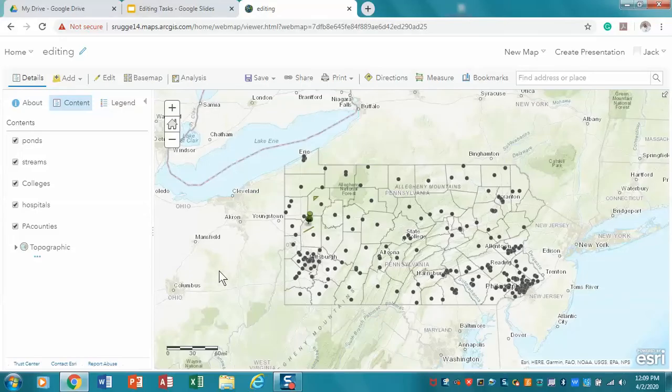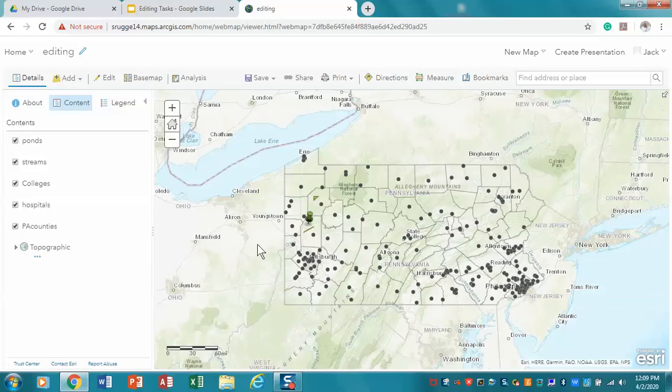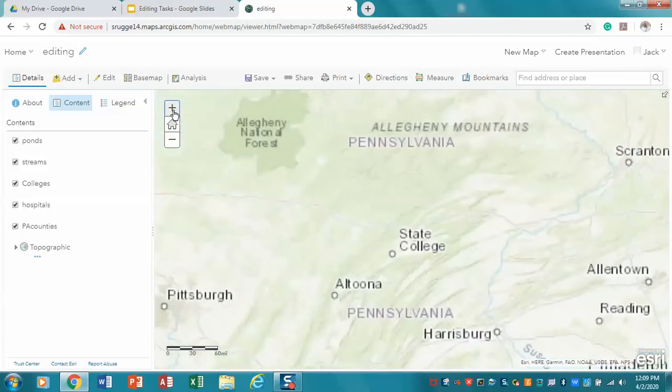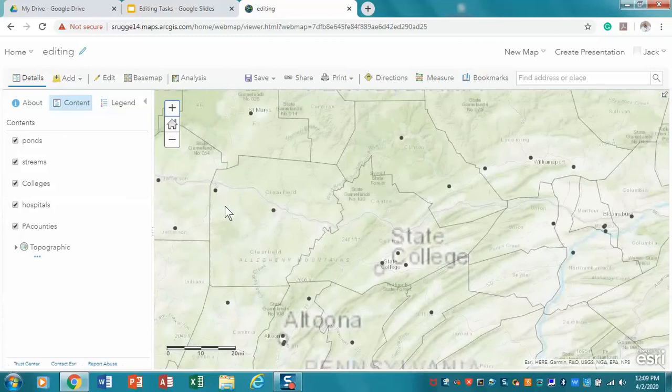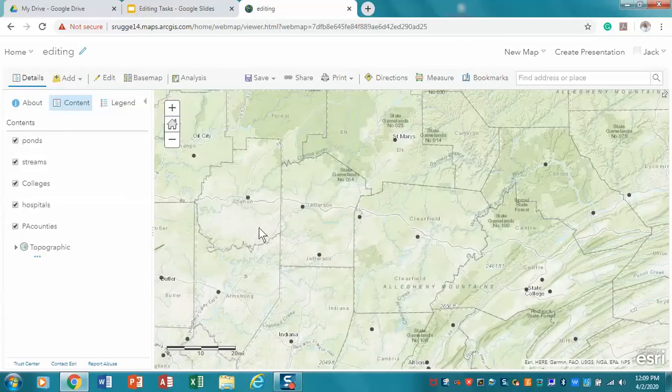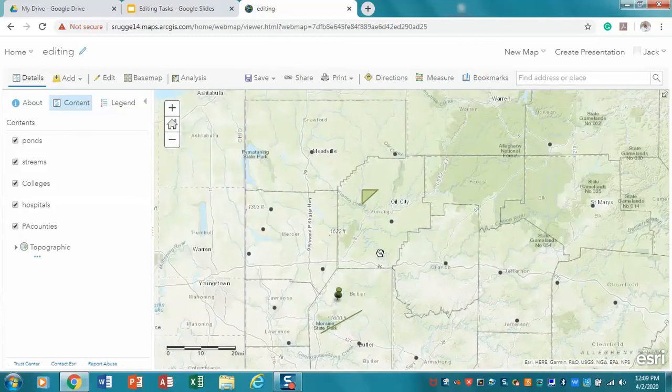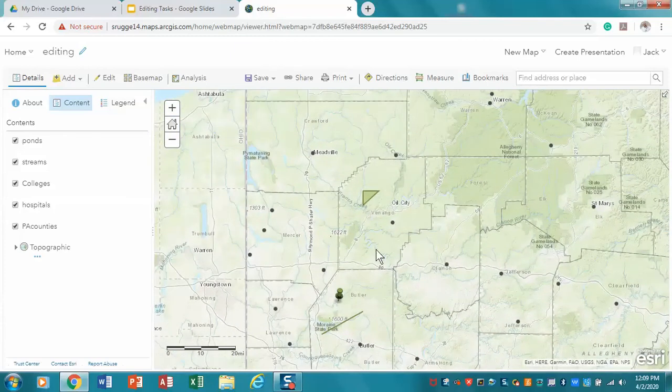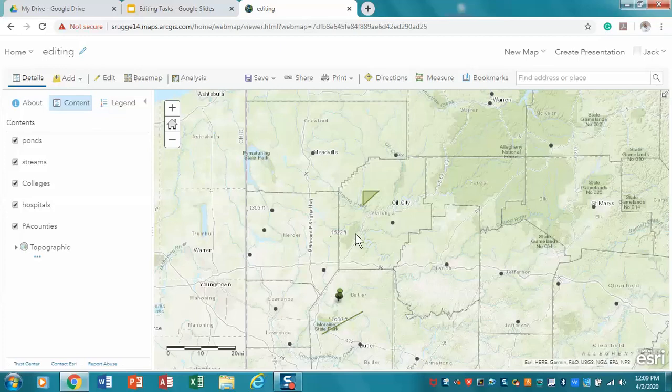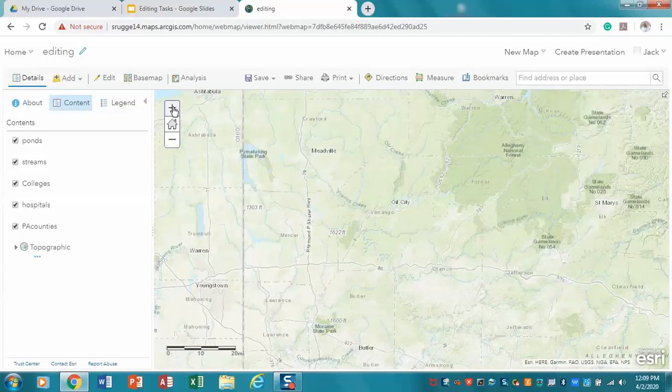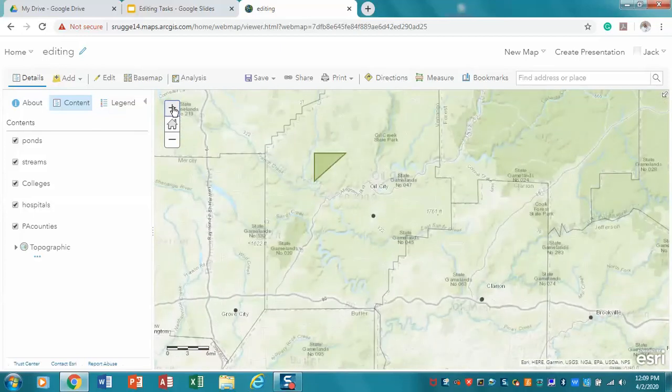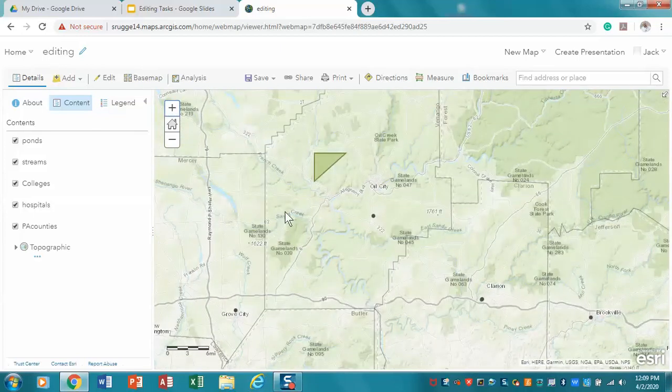All right, so here we are. We're back in our ArcGIS.com. And the first thing we want to do is we want to deal with our area right here. So I'm going to zoom in.